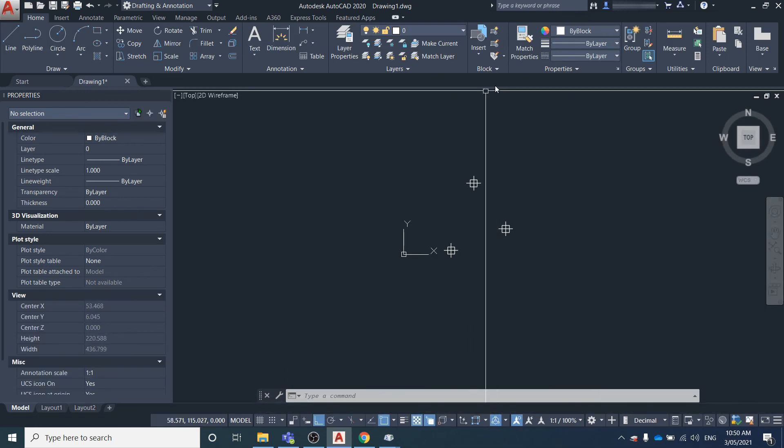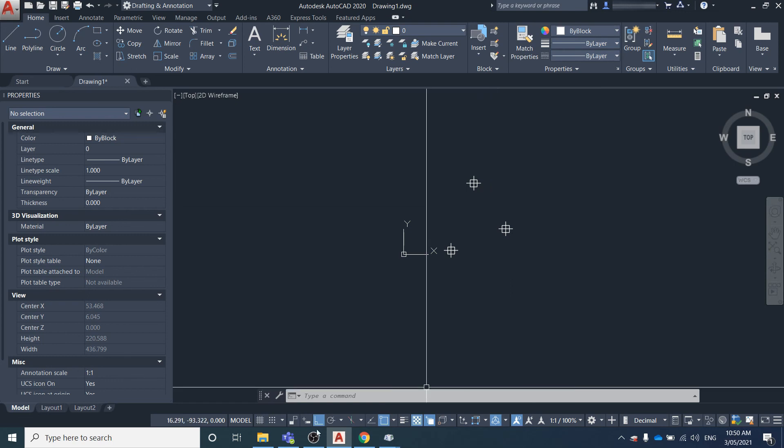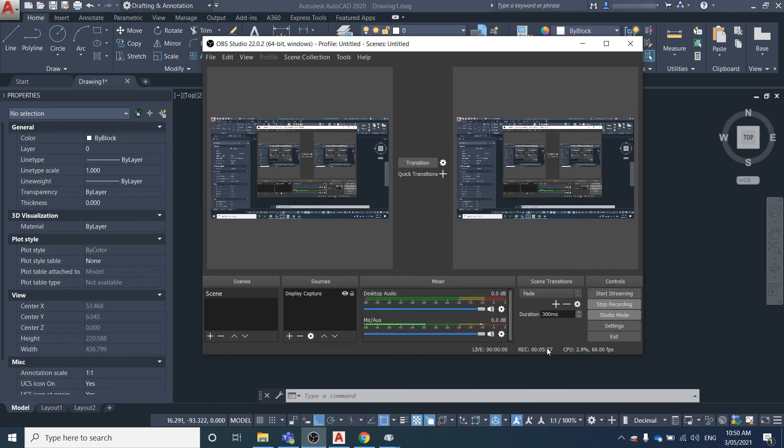I hope you found this video useful on how to create points in AutoCAD and modify the point styles. Thanks for watching.